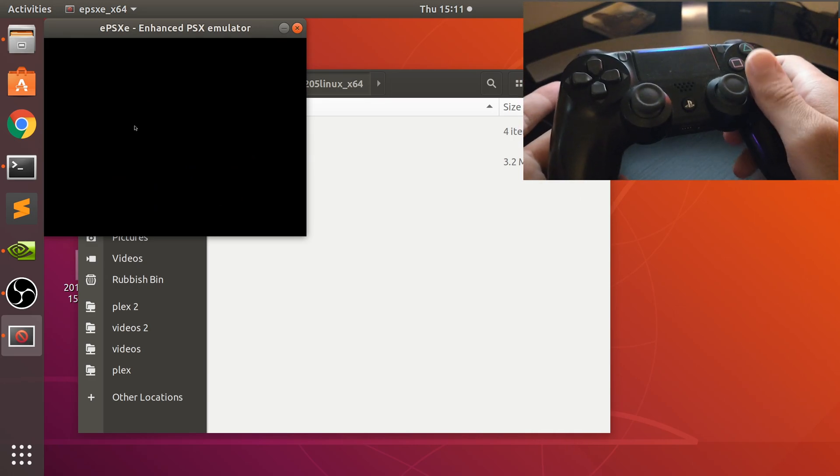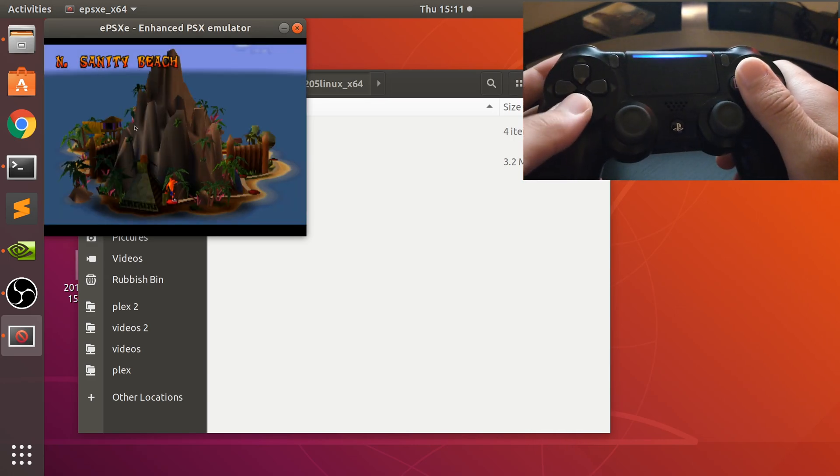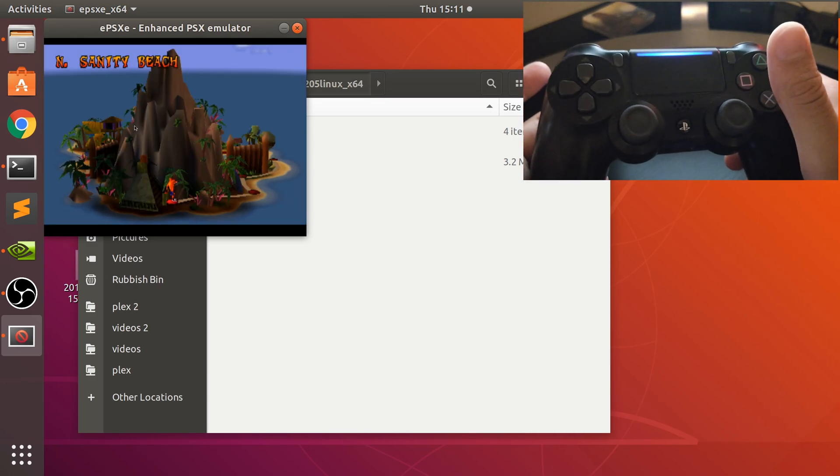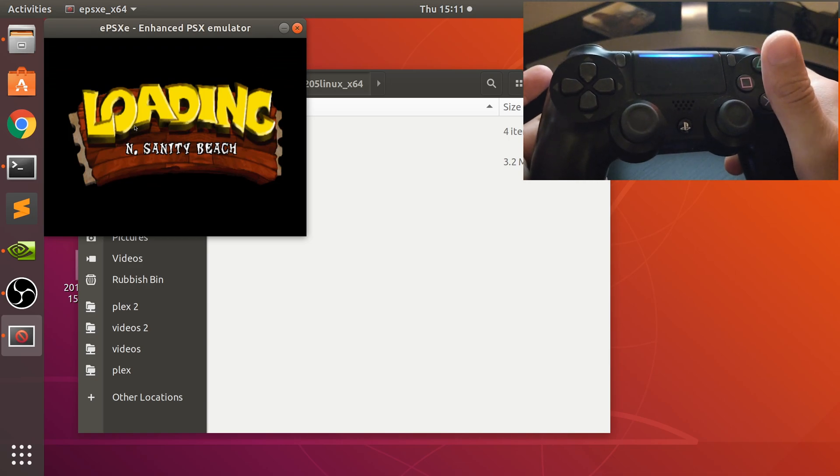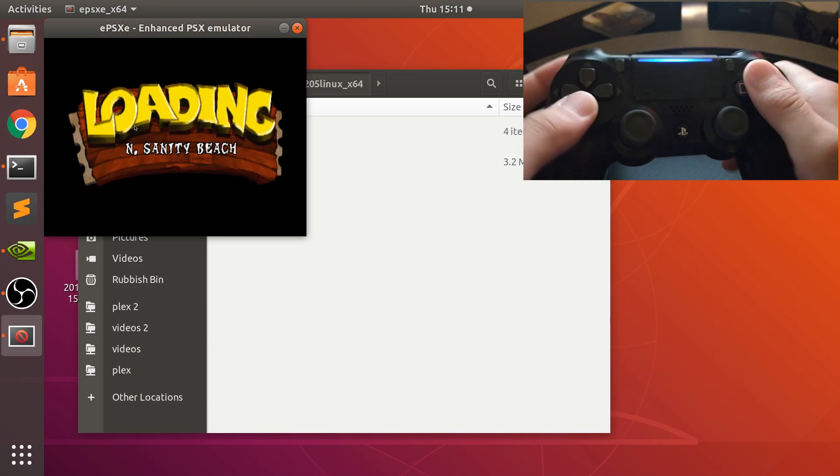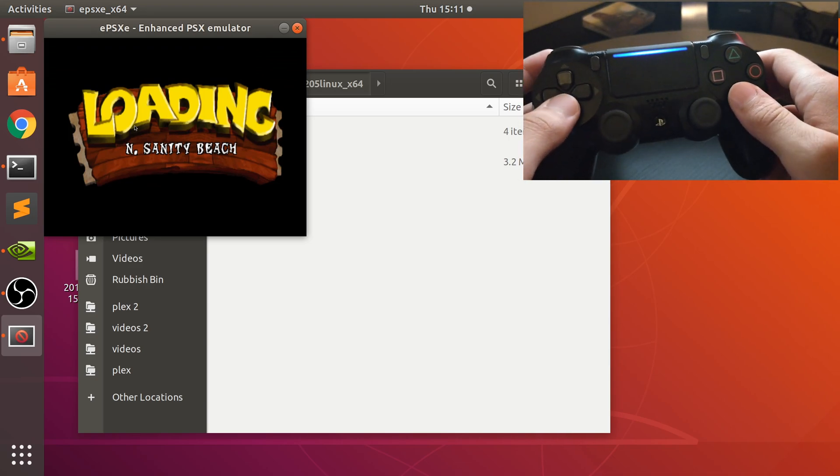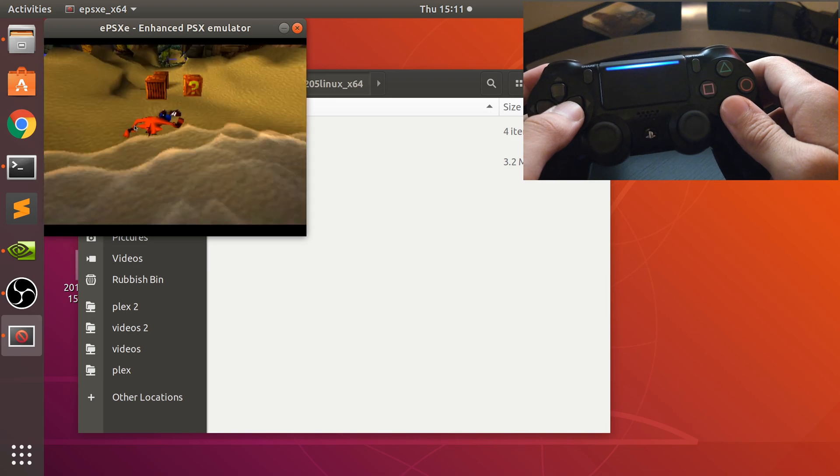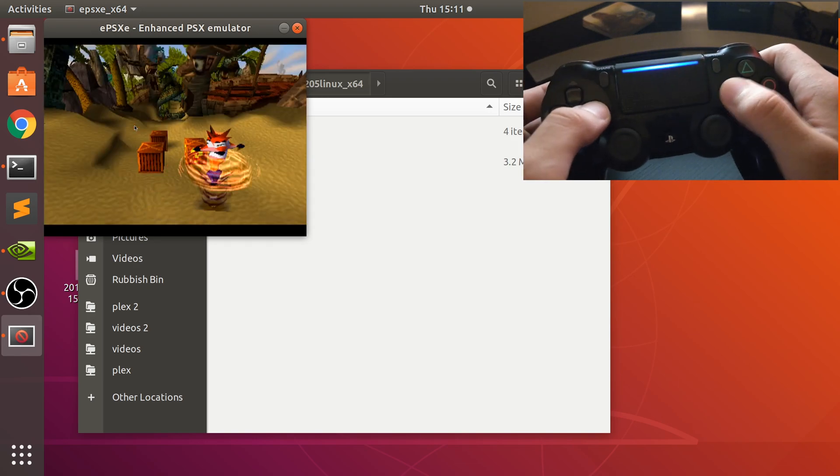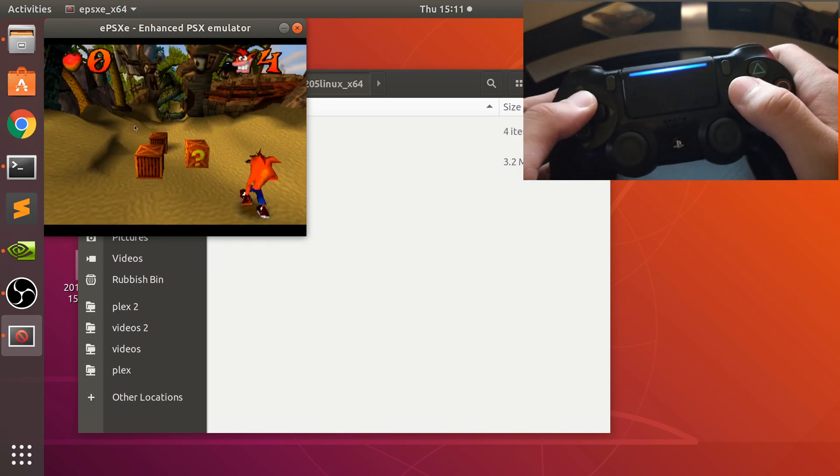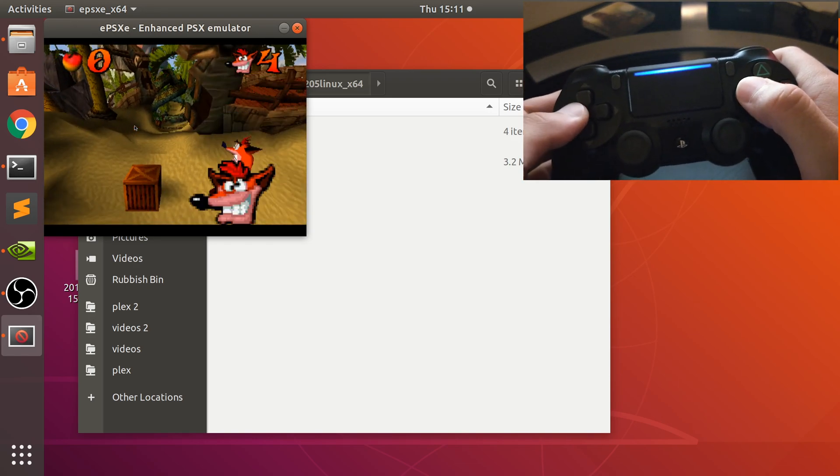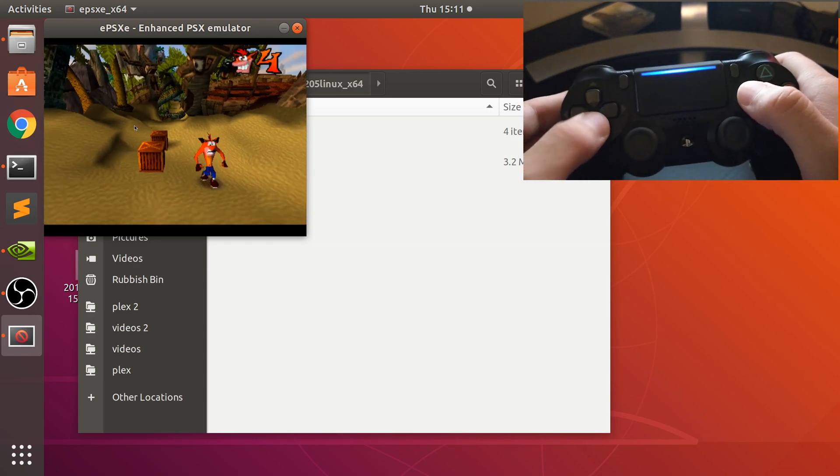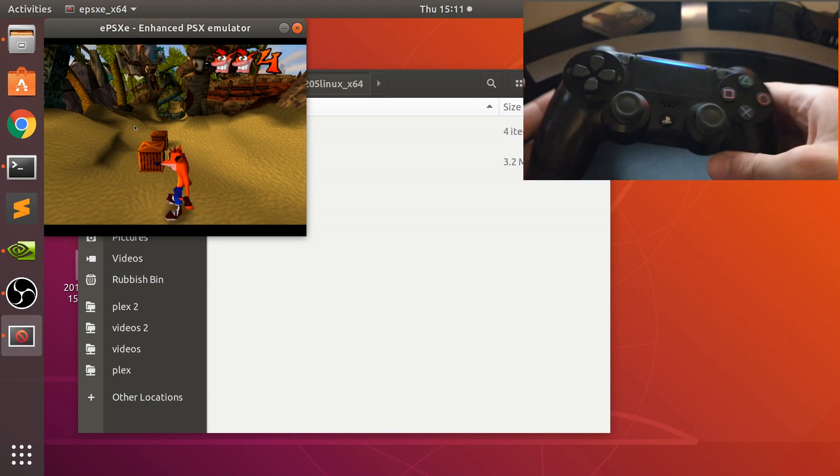I'll get into the game to show you it's working like that. That's it really, not much more to it than that. There you go, as you can see we have this game running and we can use our PlayStation 4 controller.